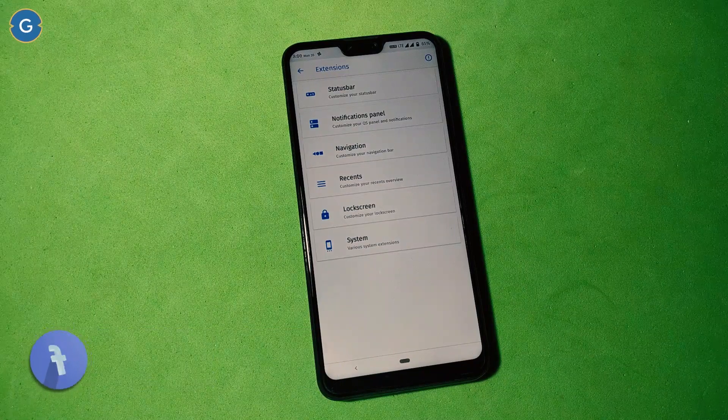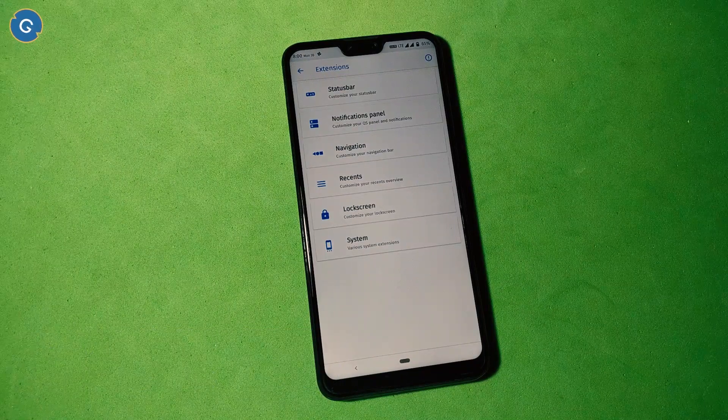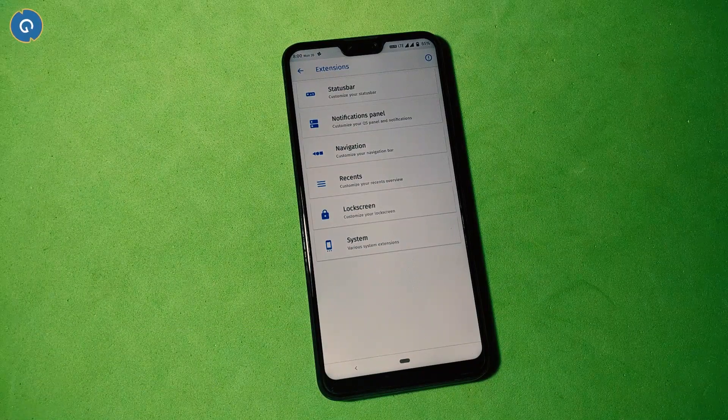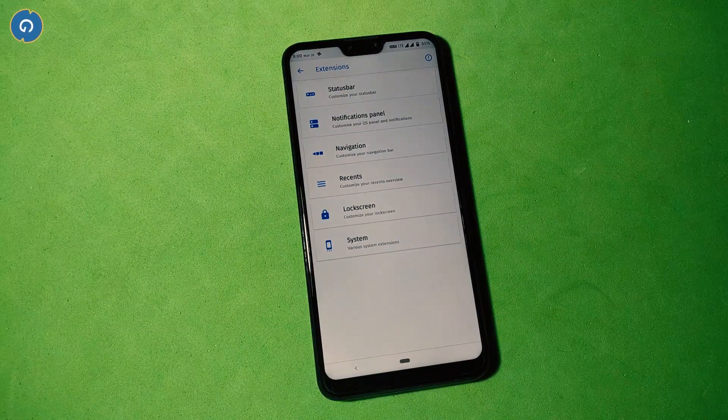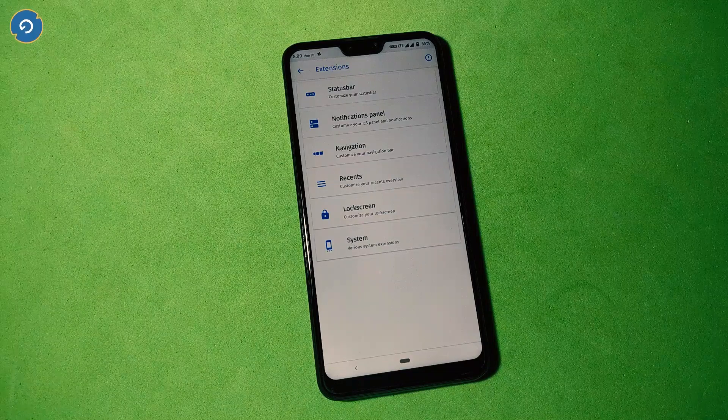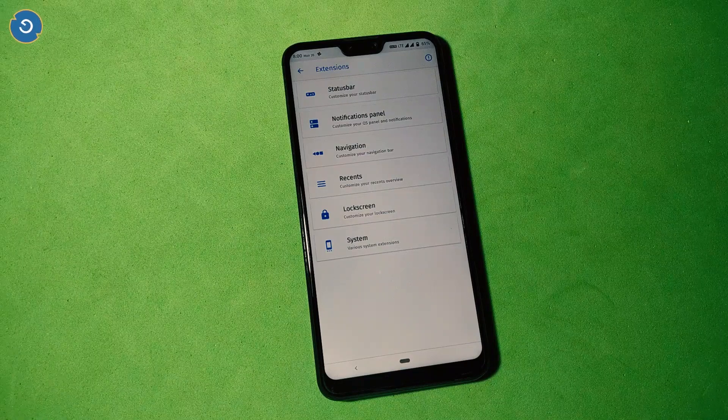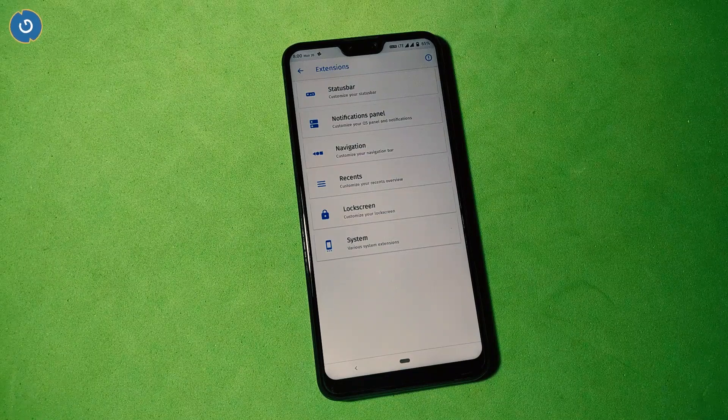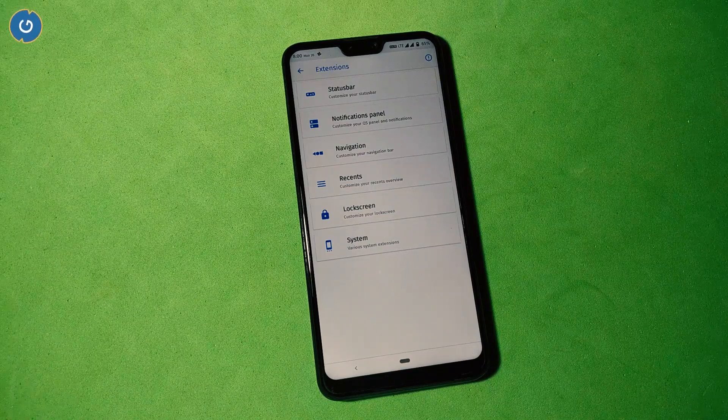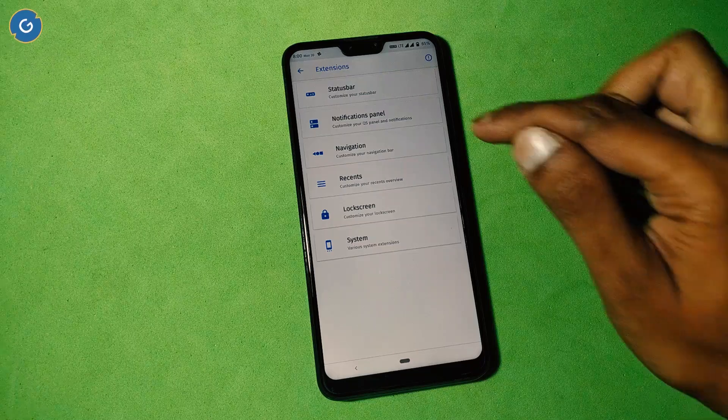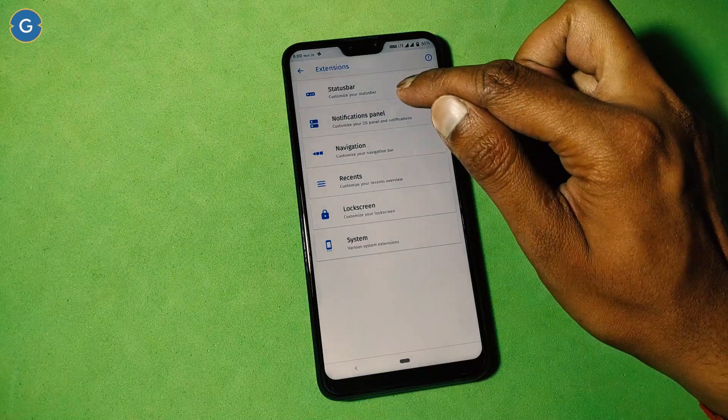This is an additional option in this ROM which provides you customization options. Here you can see six options: status bar, notification panel, navigation, recents, lock screen, and system.